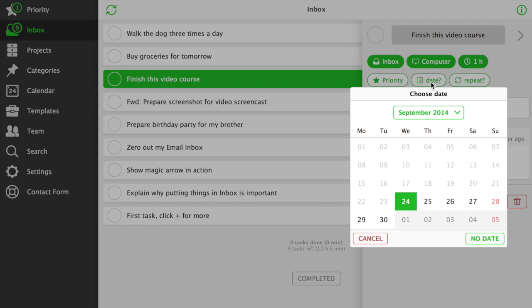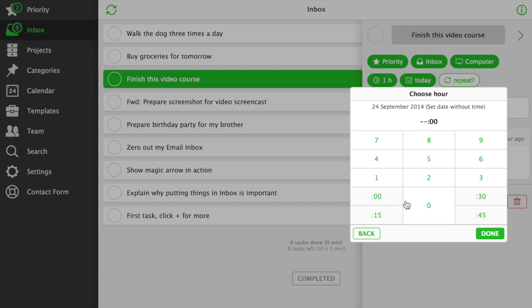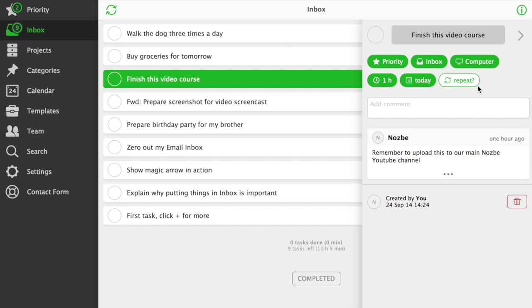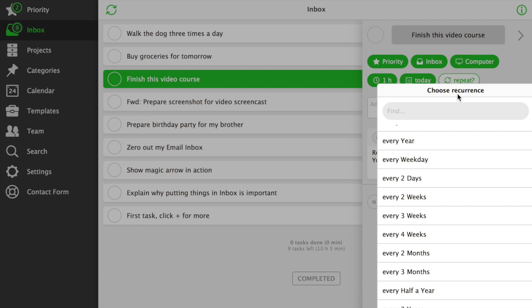Date. A task can have a due date. When it does, it shows up in your Nozbe calendar as well. Repeat. Your task can repeat every now and then.